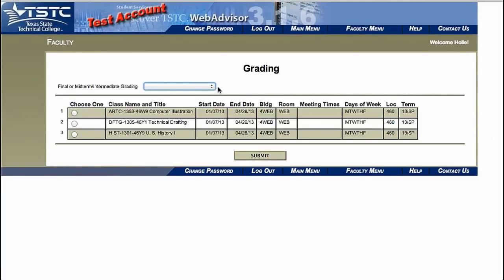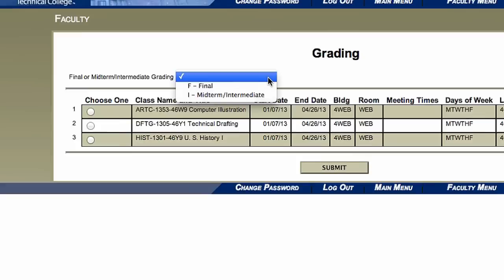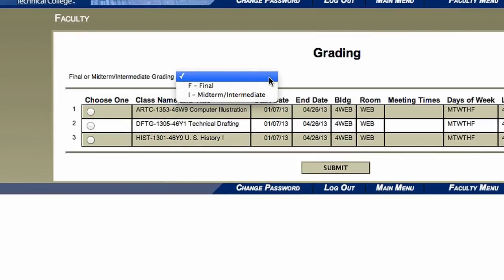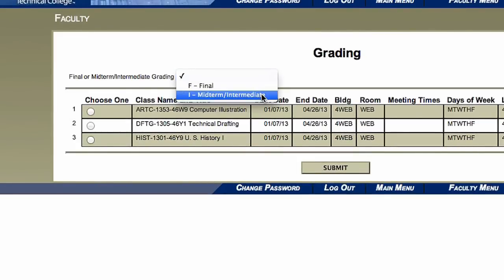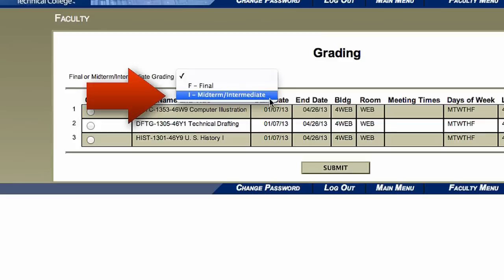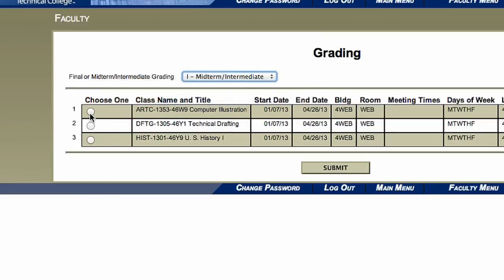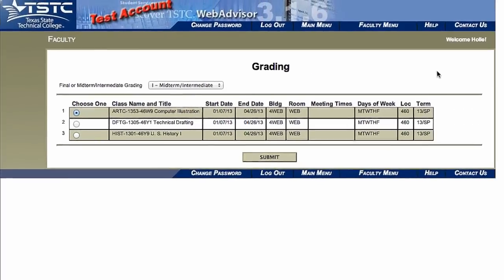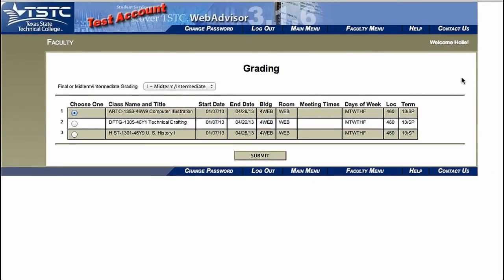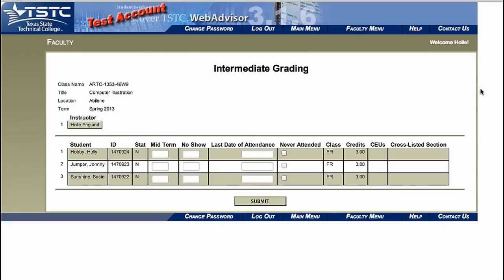Select the type of grading from the Final or Midterm Intermediate Grading drop-down box. To enter shows and no-shows, we will need to select Midterm/Intermediate. Choose the course you will be entering your shows and no-shows for and click Submit at the bottom of your screen.